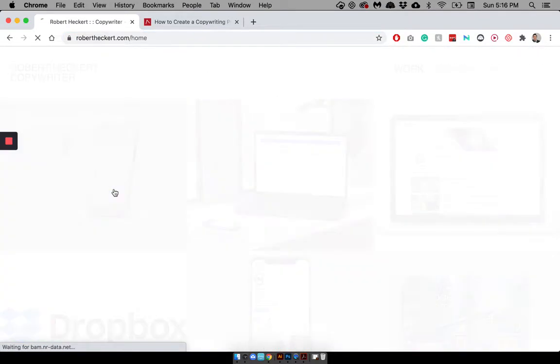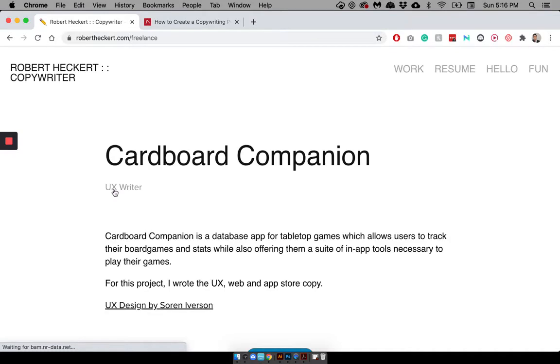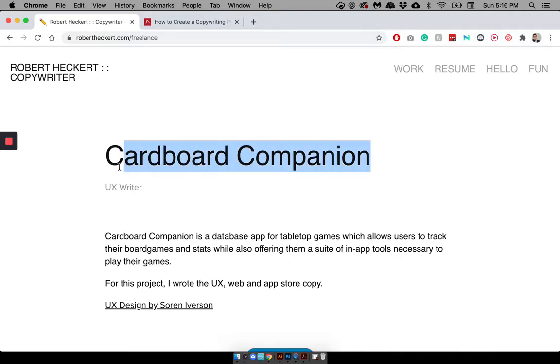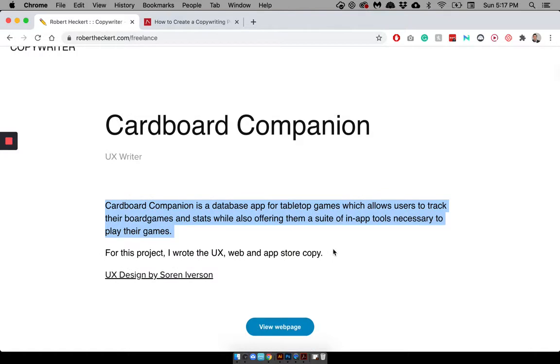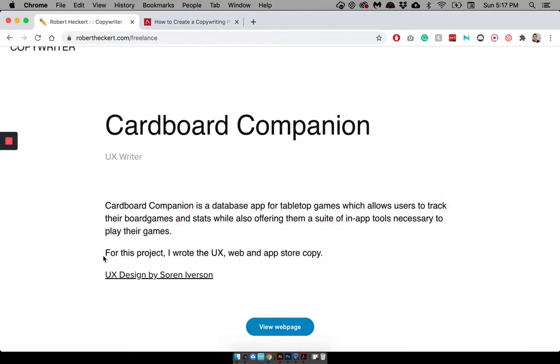Let's dive into this. So this is how I usually format most of my copywriting samples. At the top, we have the title, obviously. We have my role. We have a summary of the product itself. And Cardboard Companion, by the way, is a board game database app, kind of like Pinterest for your board games, where you can just collect and create different galleries for your board games. Then I wrote a very simple description of my role, and then I wrote the guy who was on my team, who did the design.